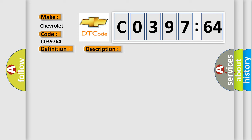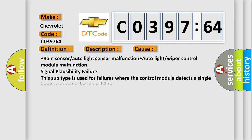This diagnostic error occurs most often in these cases: Rain sensor or auto light sensor malfunction. Auto light or wiper control module malfunction signal plausibility failure. This subtype is used for failures where the control module detects a single input parameter for plausibility.